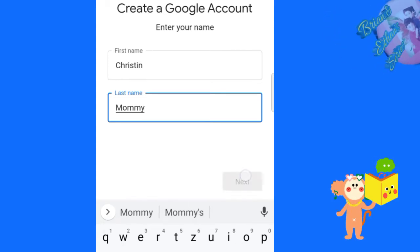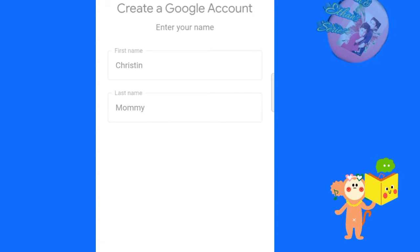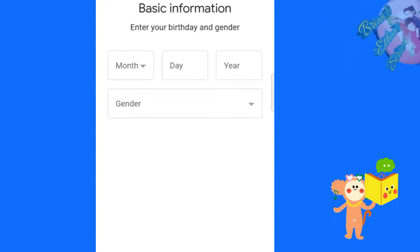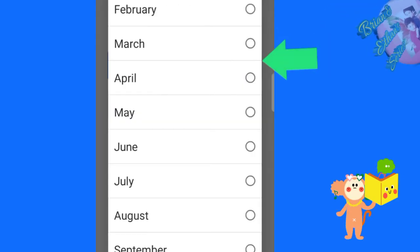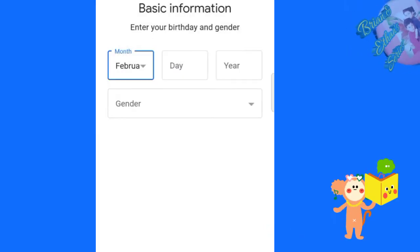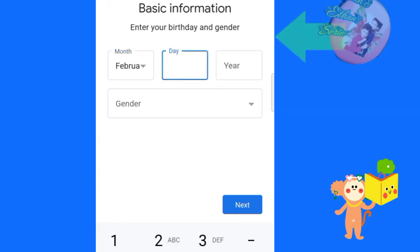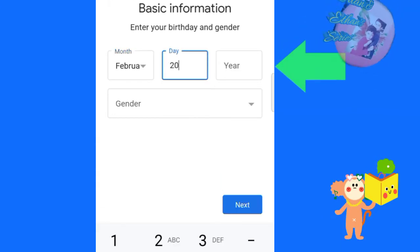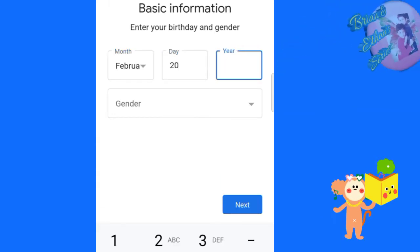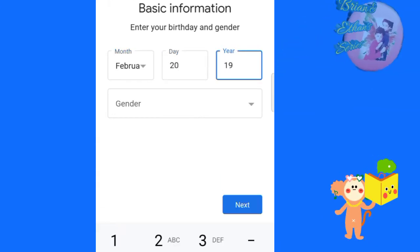Tap on next. Enter your birthday and gender. Enter your month, date and year.